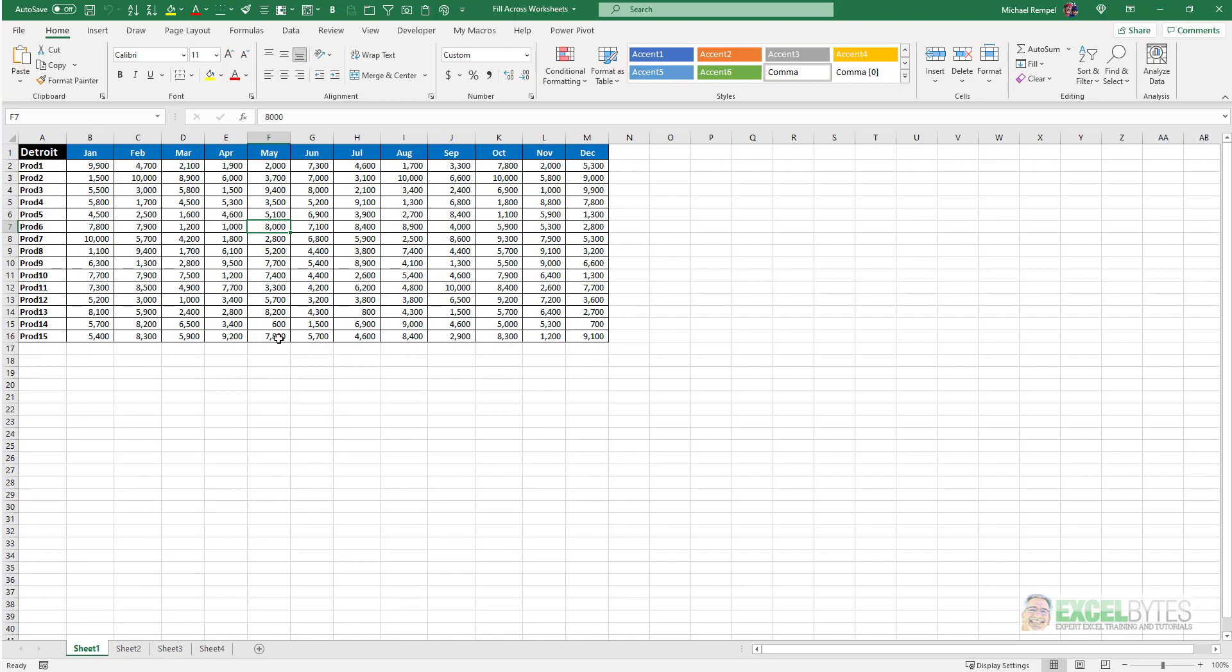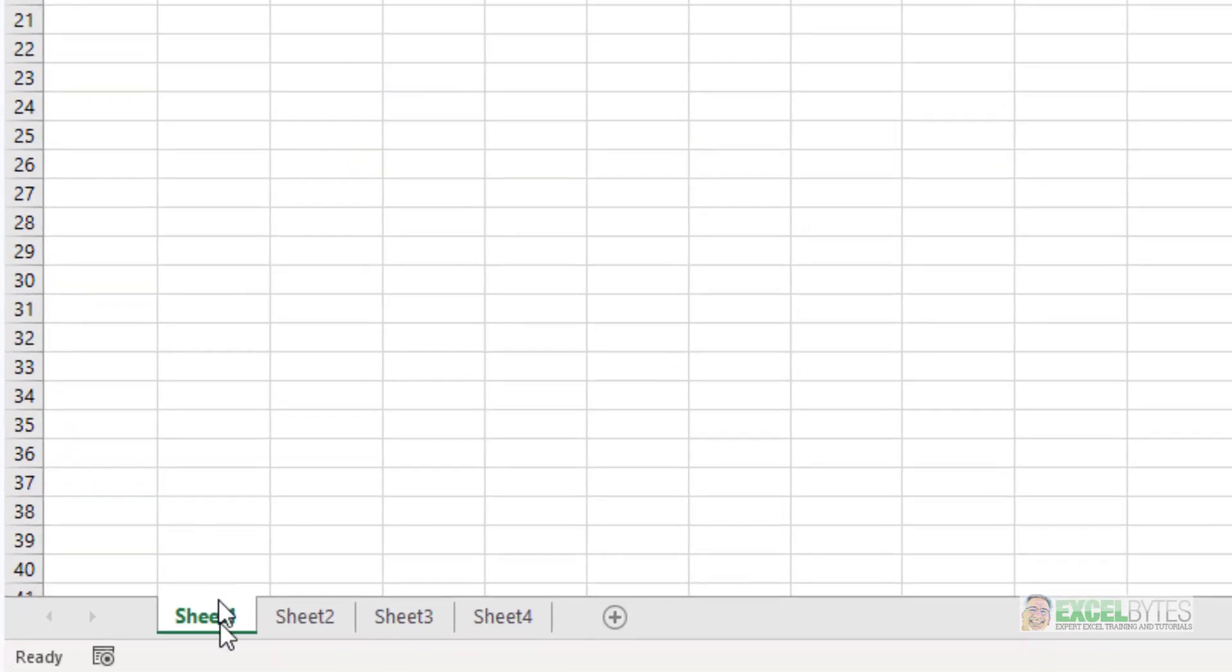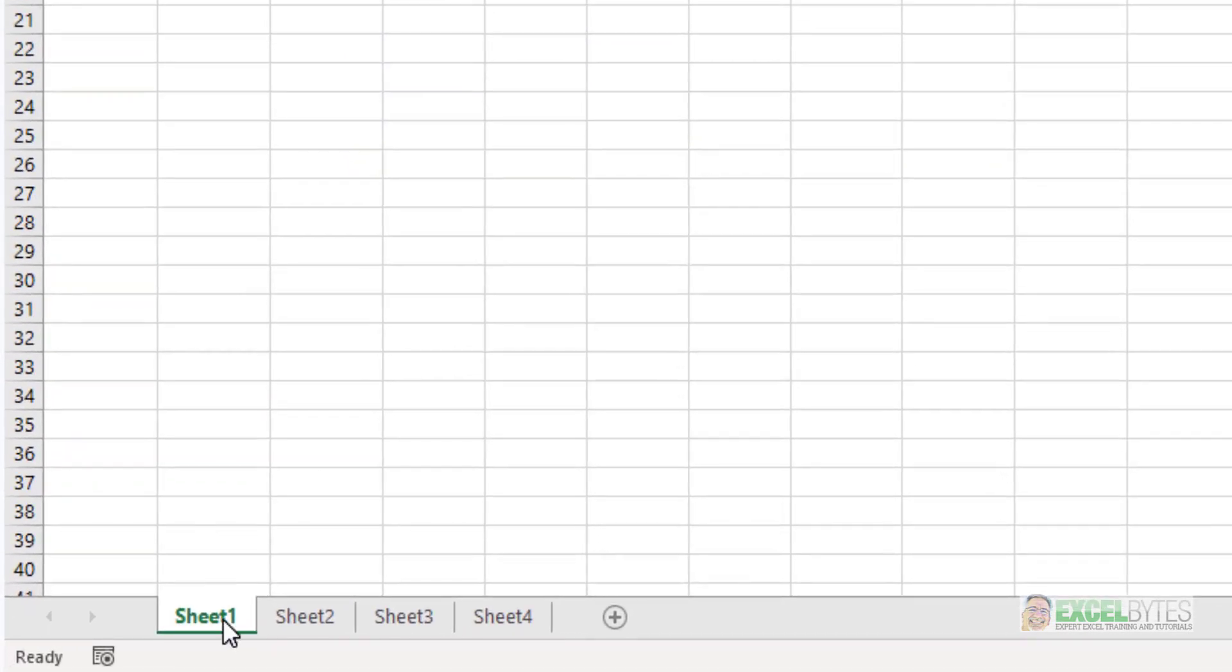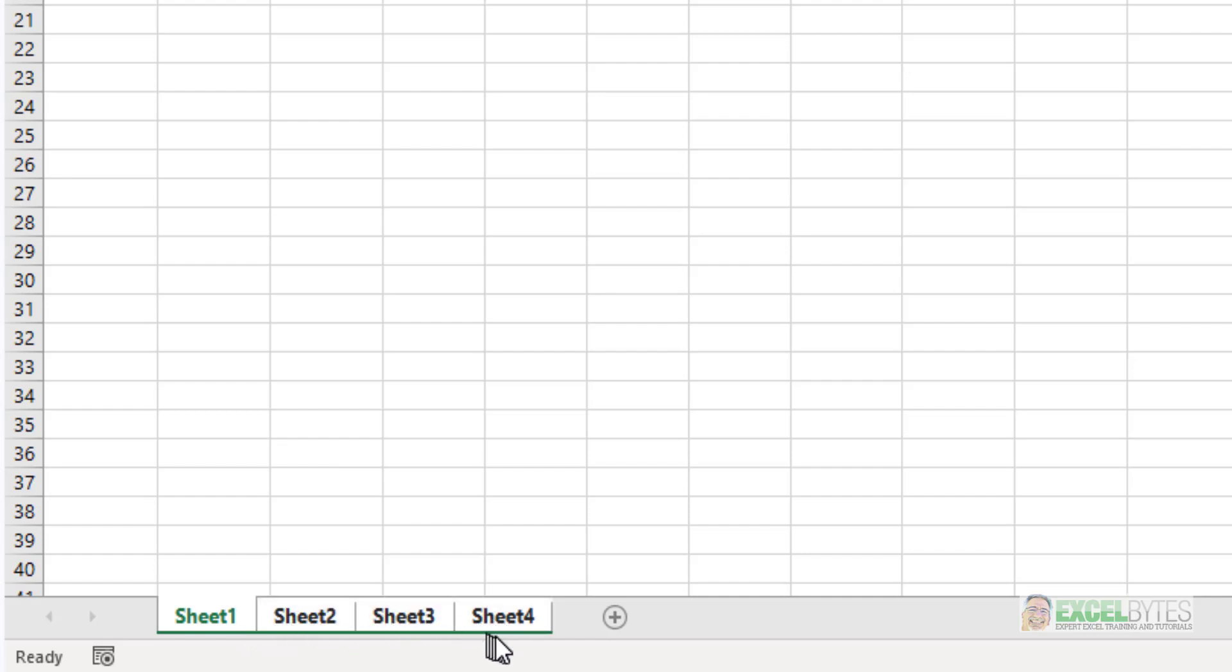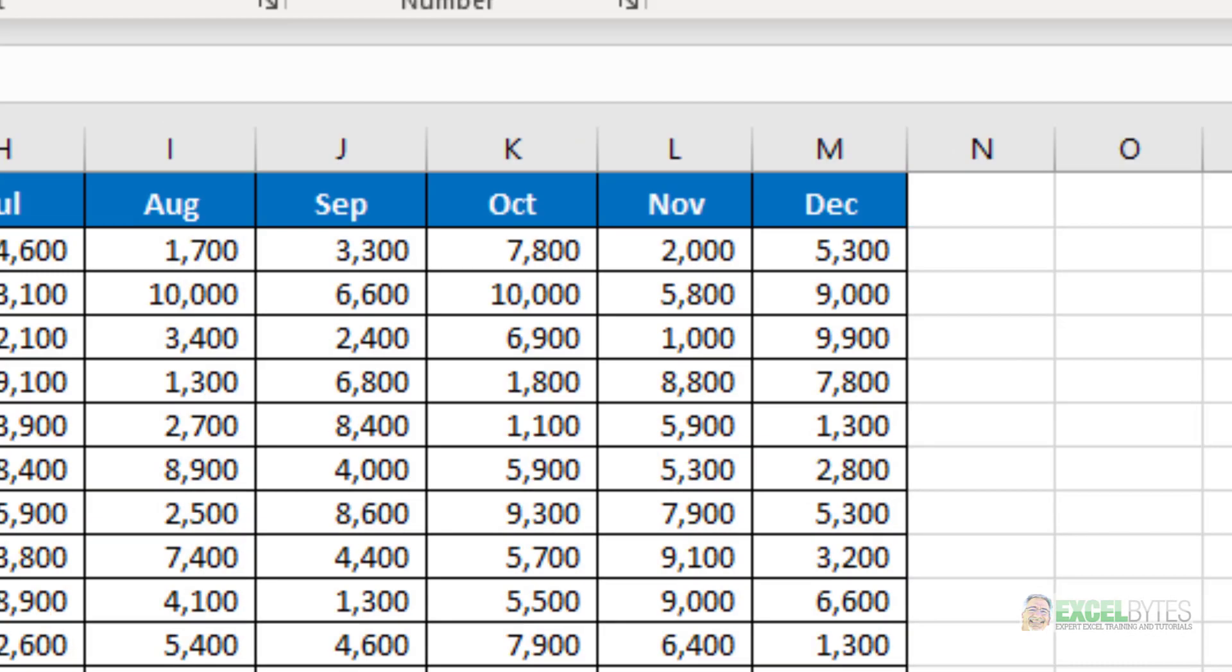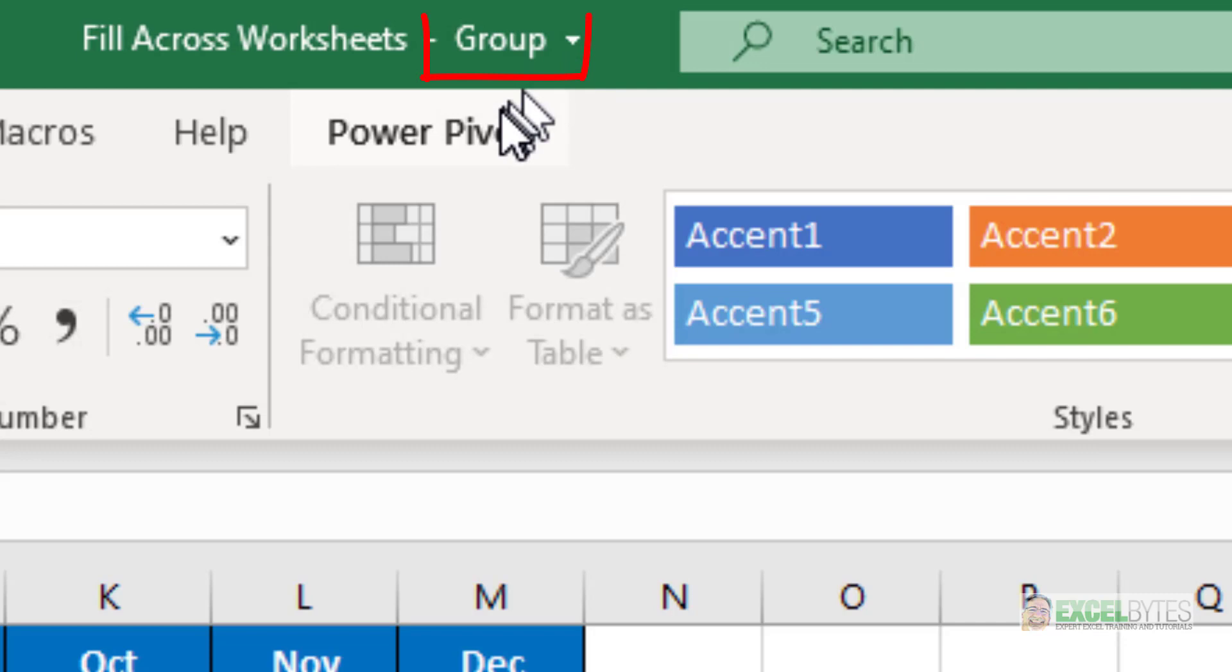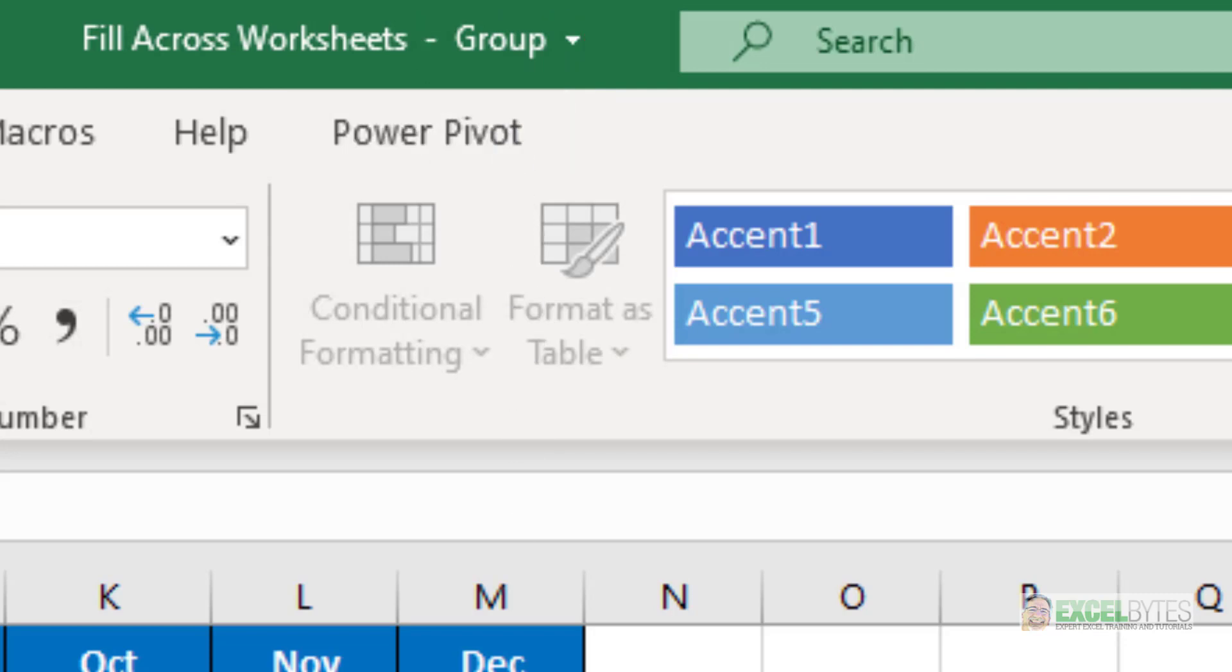So what we would do, the first thing we would do is we would group the worksheets. Now the easiest way to do that is select the first one you want, hold down your shift key, select the last one, and it will group all the worksheets and you can see up in the top bar it says that the worksheets are grouped.